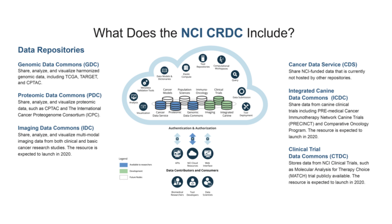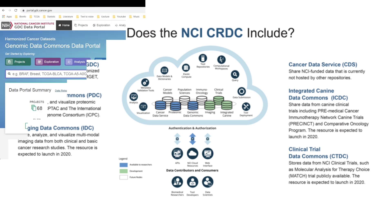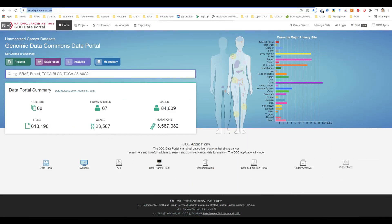The Genomic Data Commons GDC data portal provides users with web-based access to data from cancer genomic studies. The front page displays a summary of all available datasets. The GDC data portal provides five navigation options for browsing available harmonized datasets.